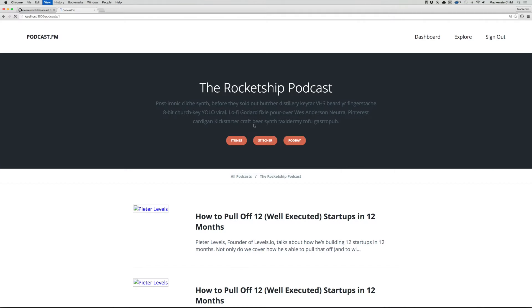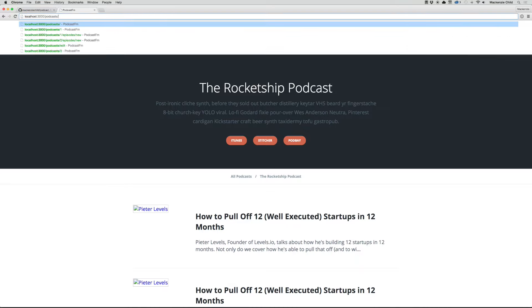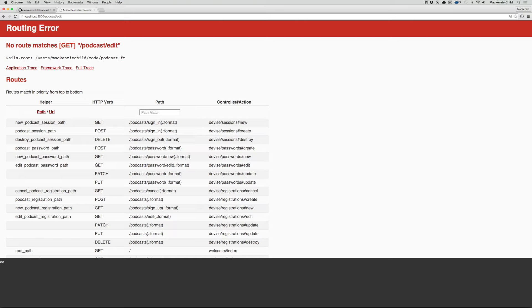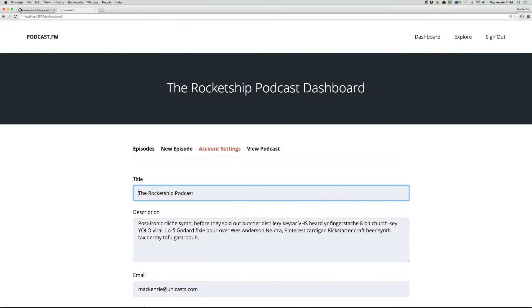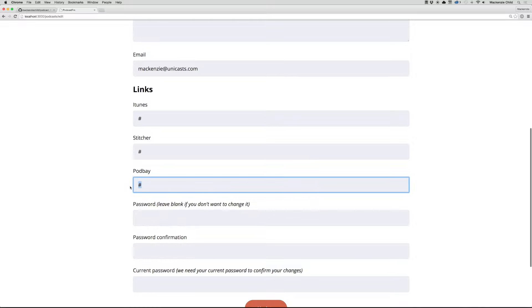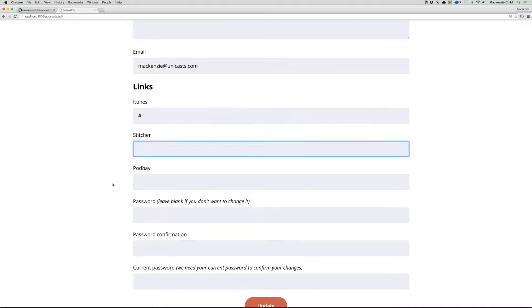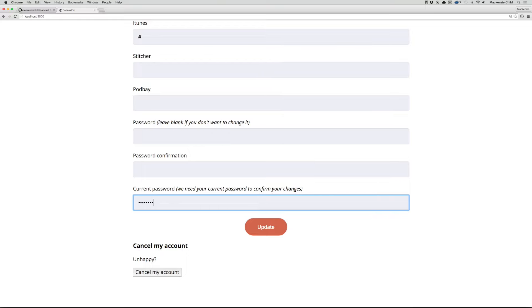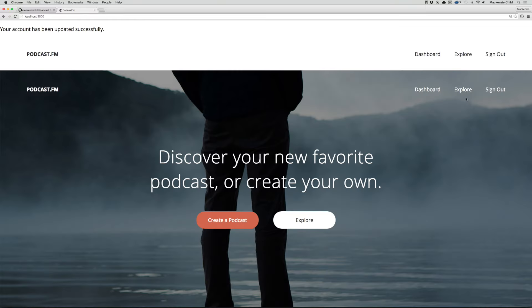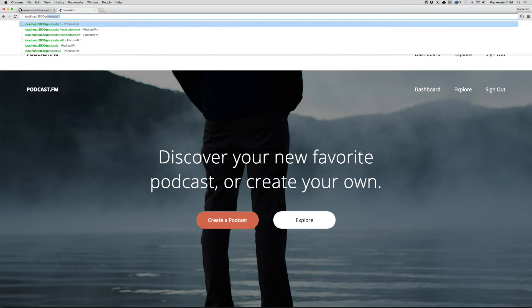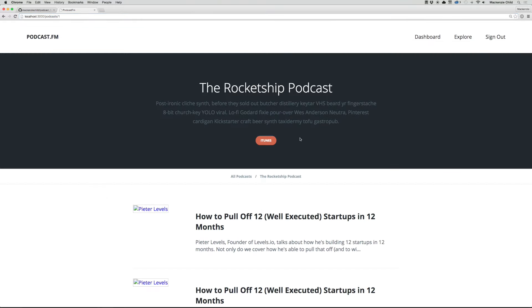Save and refresh — the links still show up for the Rocket Ship podcast. Go to podcasts/edit in the admin, remove Stitcher and Podbay, enter the password, and save. Now go back to slash podcasts and click on the Rocket Ship podcast — only the iTunes link shows up because it's the only one that's not blank. Clicking the Narwhals podcast shows nothing because nothing is filled in.